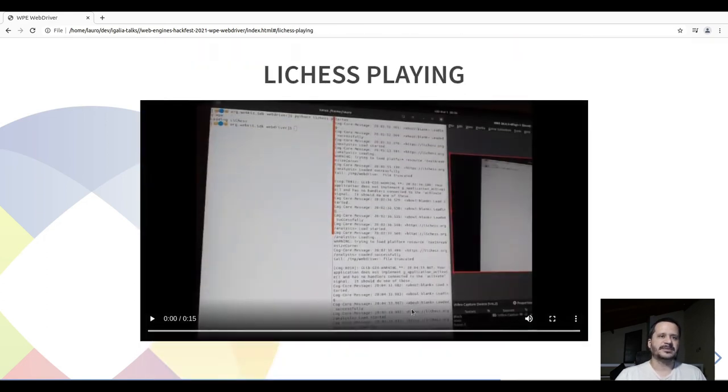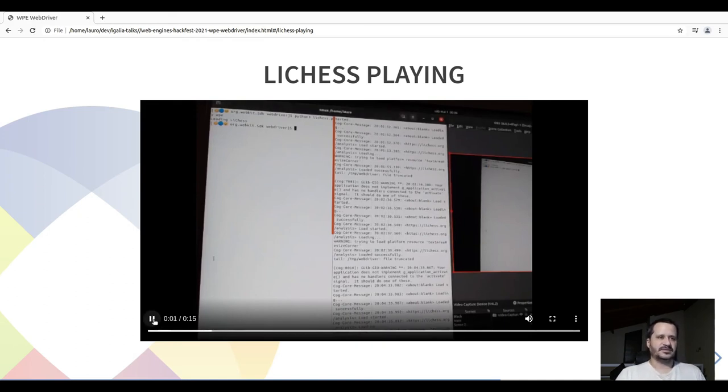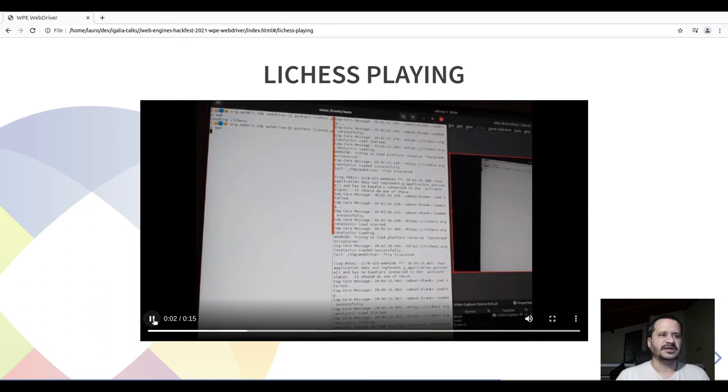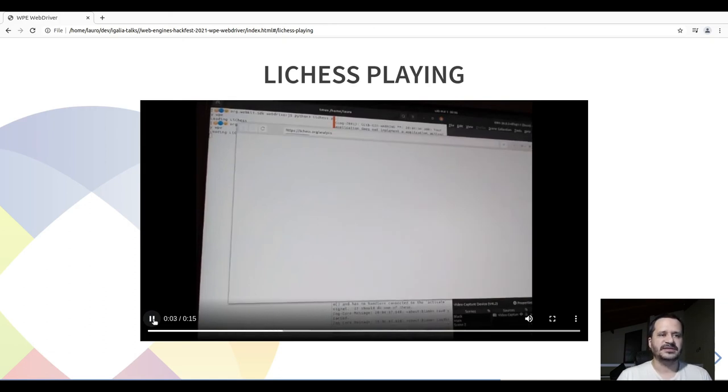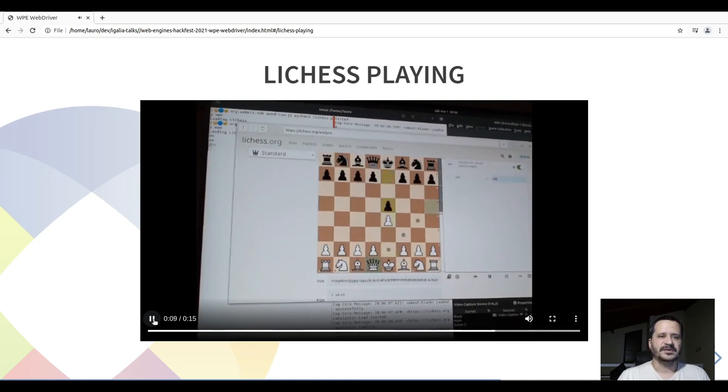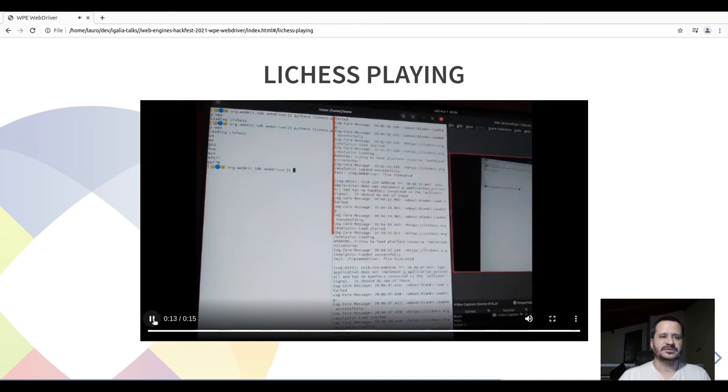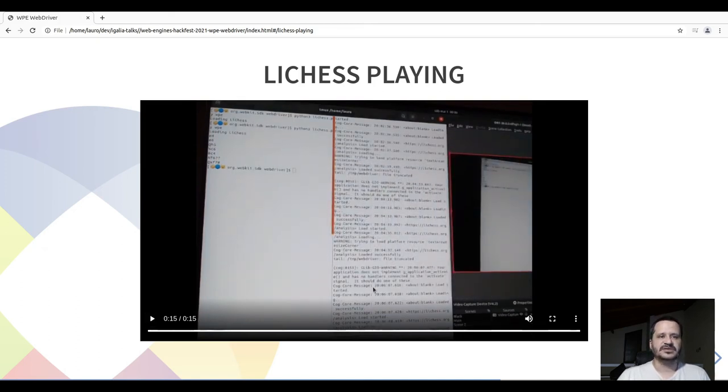Another example is playing live chess. It will load the website and start clicking the board, playing a small game. And white won.